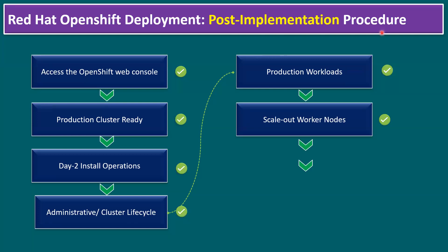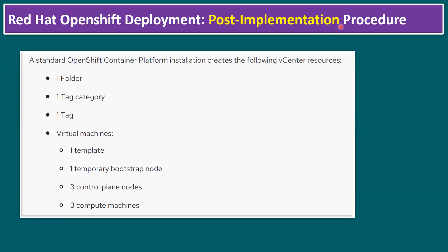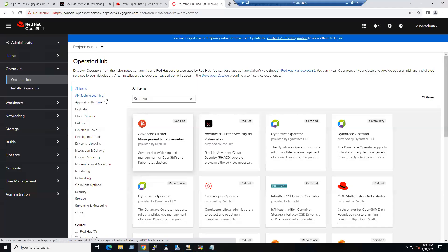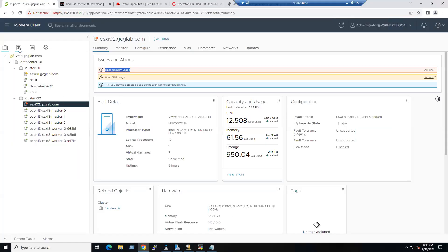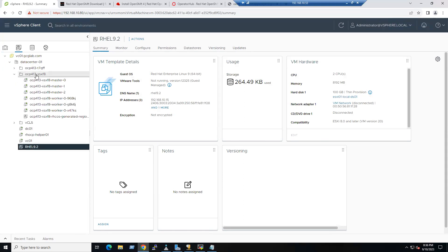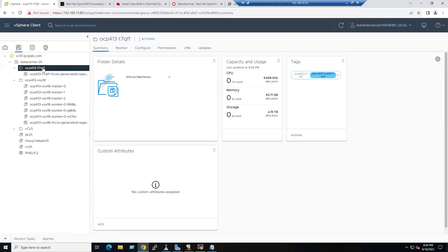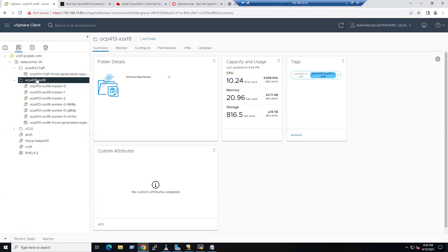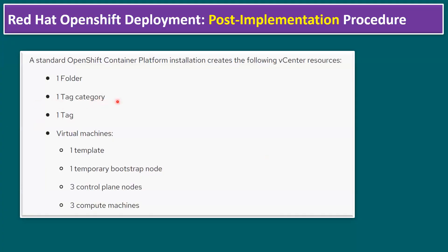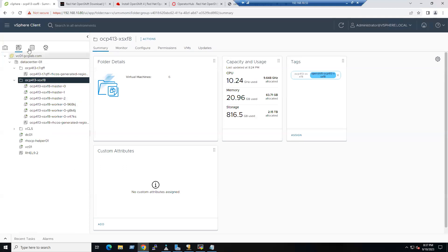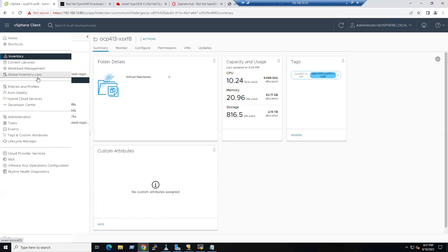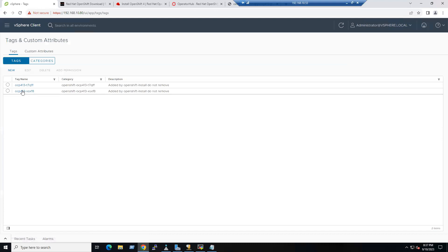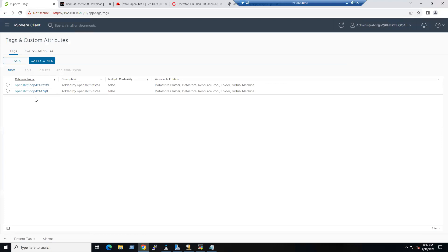Another observation after installing OpenShift Container Platform on the vSphere environment: by default, one folder is automatically created. If you log into vCenter, go to VMs and Templates — you can see the 'ocp413' folder. Note that the first failed attempt still exists and is on ESXi 2. Also, one tag category and one specific tag are automatically created for this OpenShift cluster, visible under the Tags and Custom Attributes section.